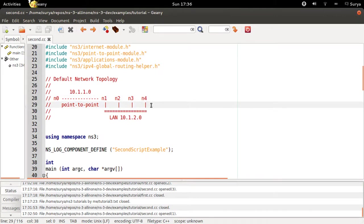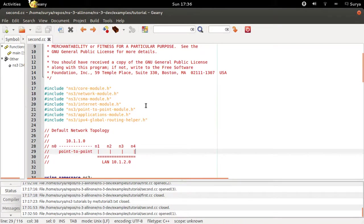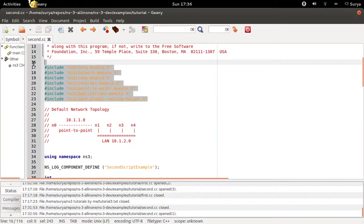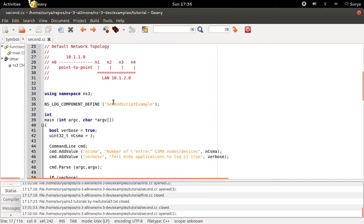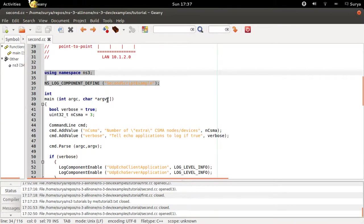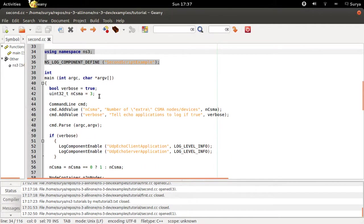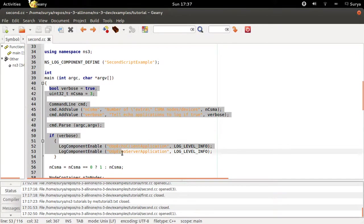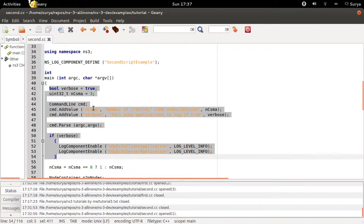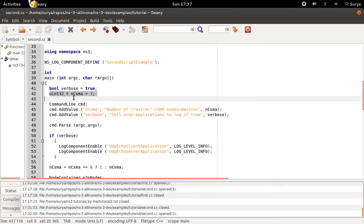These are the header files again, same thing as in the first.cc program. And now this is the new part here. You're defining an unsigned integer of 32 bits, ncsma, which is equal to 3. You have defined this as your default value.